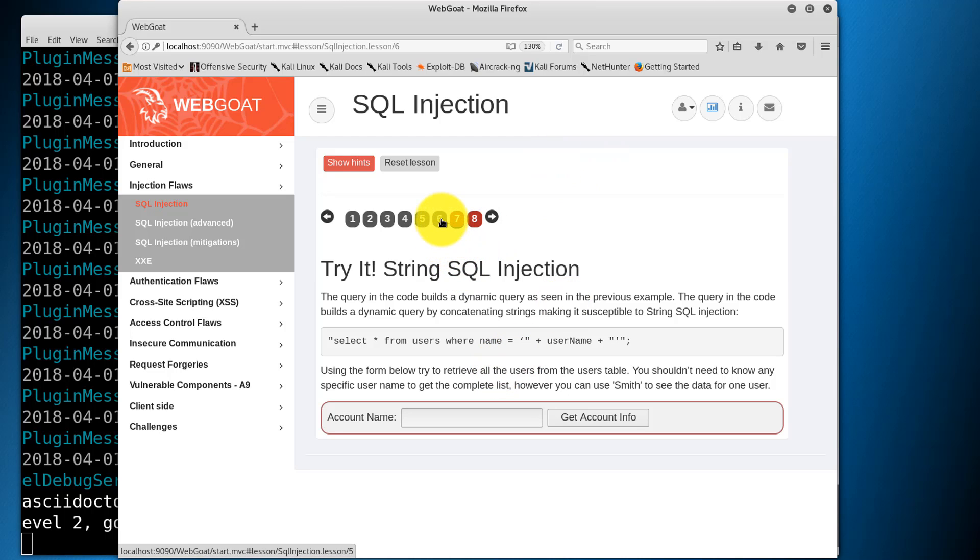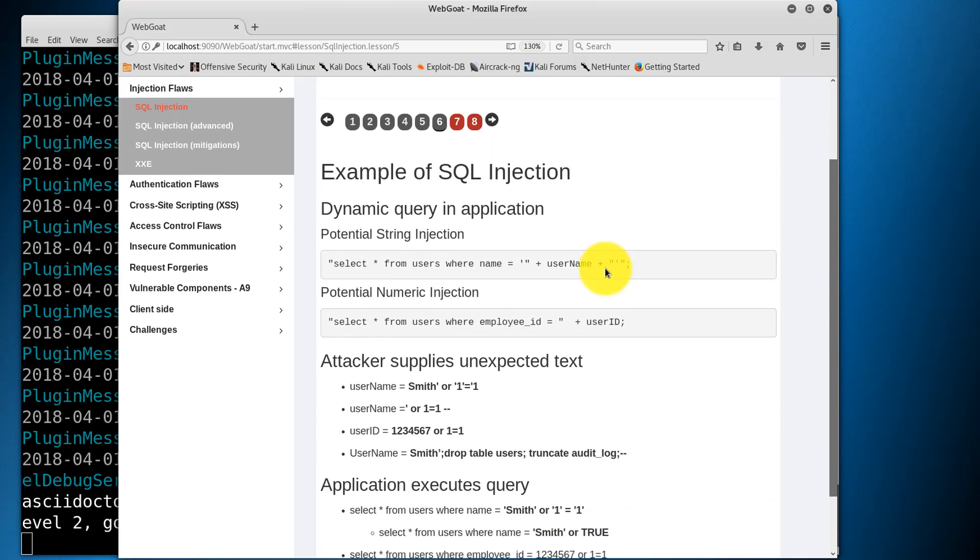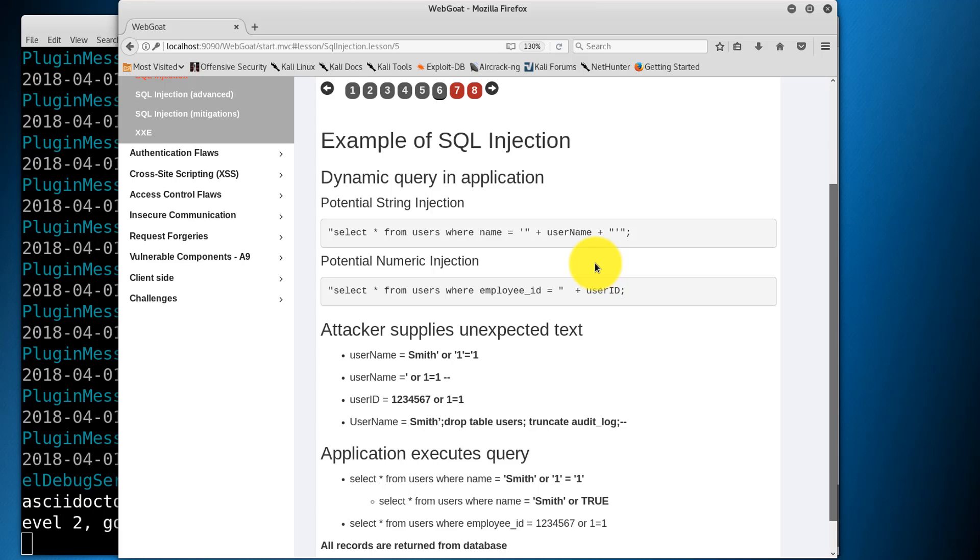Let's go back one. Here's an example supplied by WebGoat. This shows an example of a potential string or numeric injection along with examples of what supplied text an attacker could use. As instructed, we'll be using the string injection for Smith single quote or single quote one single quote equals single quote one.